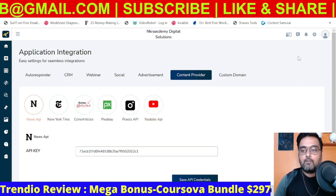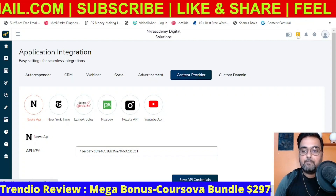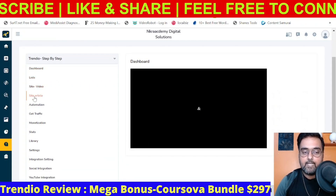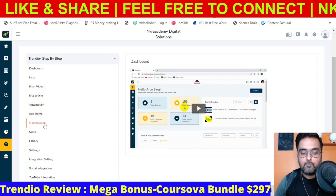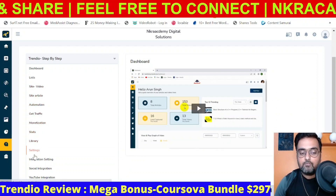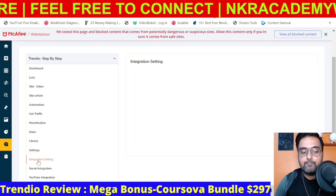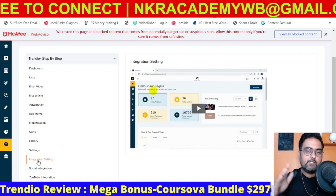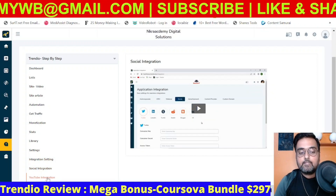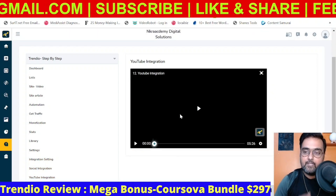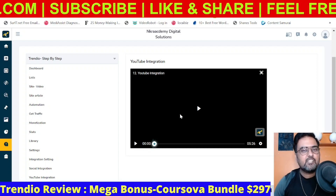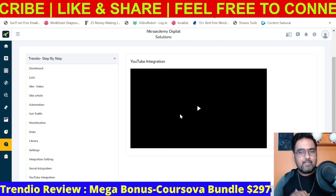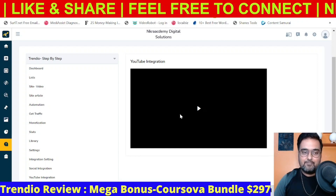Let me show you where to find that training. Go to this play button and scroll down — there's step-by-step training on everything: how to create a video site, an article site, how to create automation, how to get traffic, monetization, check stats, and change settings. The integration setting is also covered here — content provider, autoresponder, everything. There's YouTube integration as well. Everything is covered under their tutorial, so you shouldn't face any issues. Even if you don't know how to generate APIs, it's fully covered and they'll assist you in setting things up.